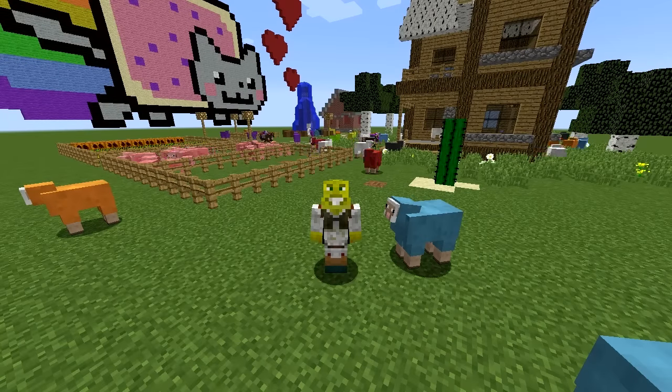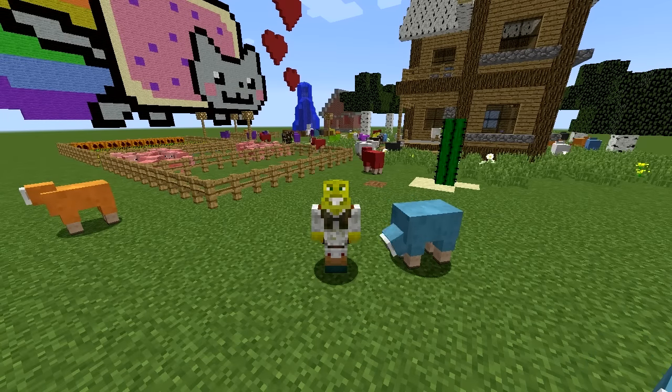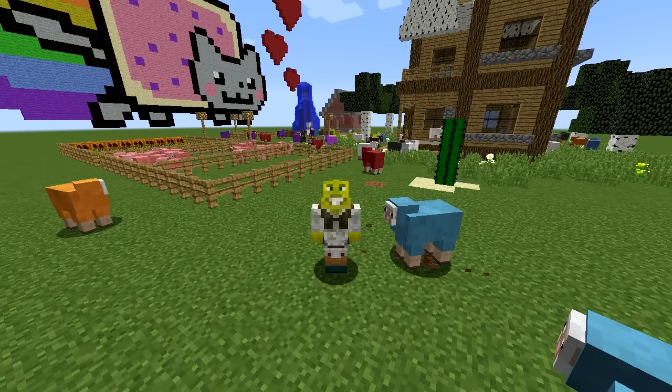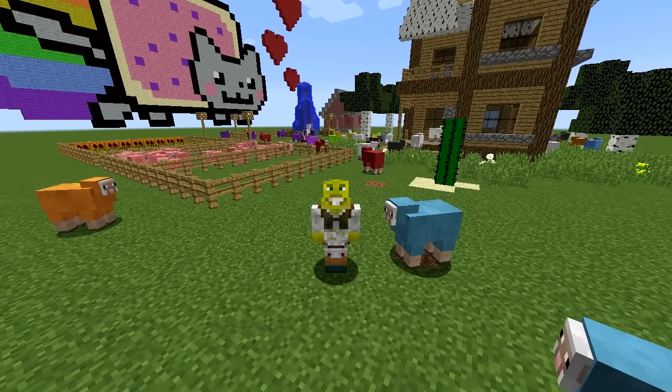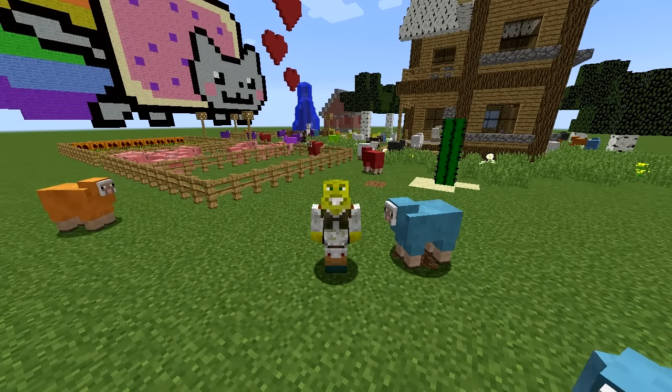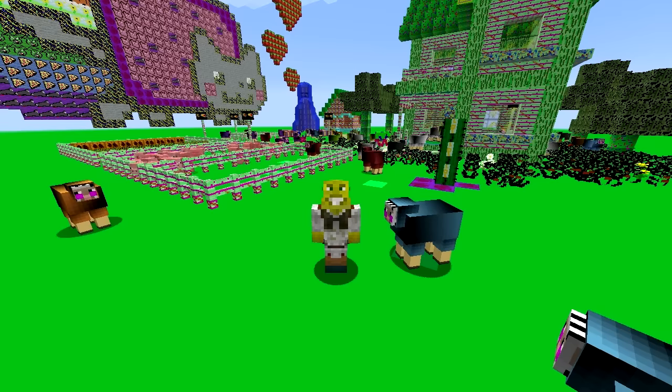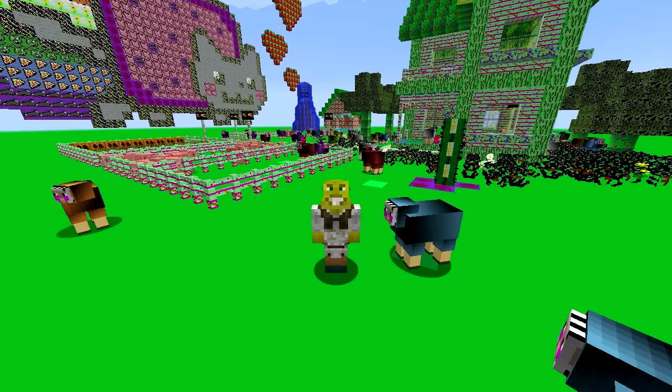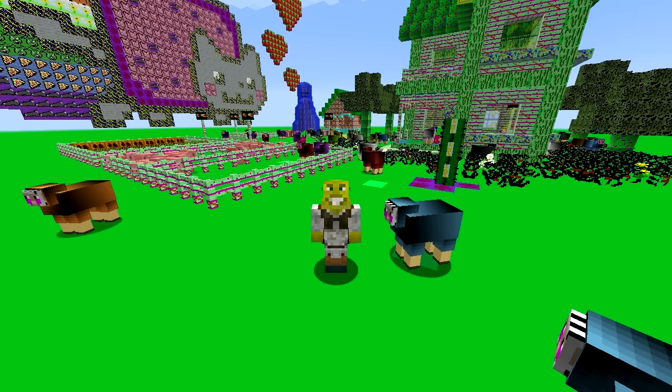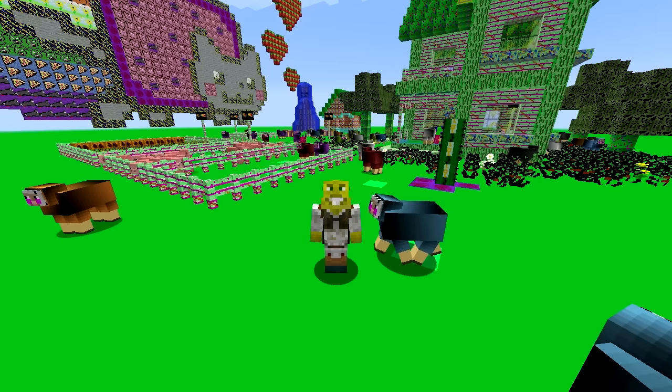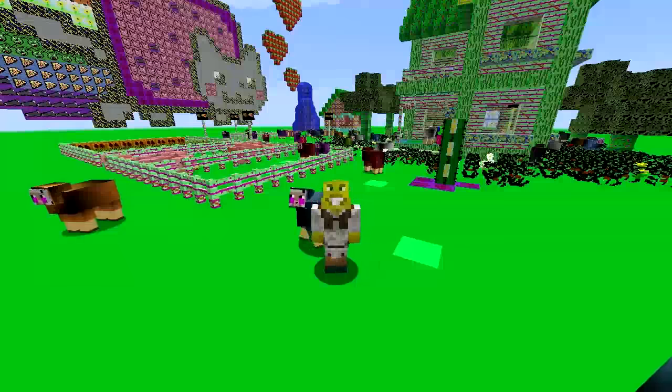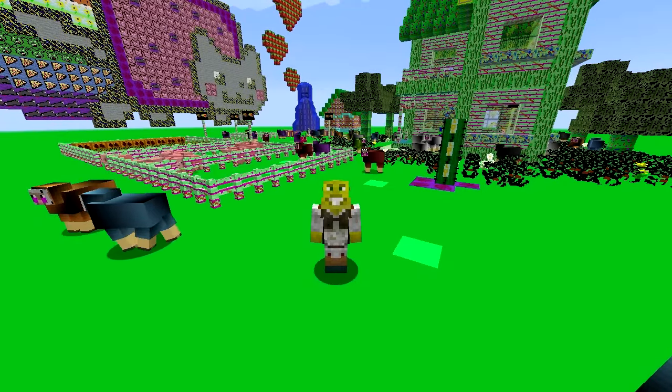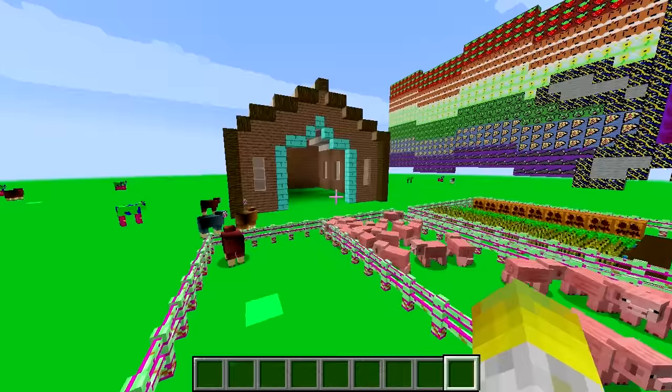What is up guys, SmoshBeans here and welcome to a new video where today we are working on our texture pack again. What texture pack is that you ask? Well, it's this texture pack. Of course it is. And today we're going to work on a few things as we're still adding things to this texture pack to make it look cool.